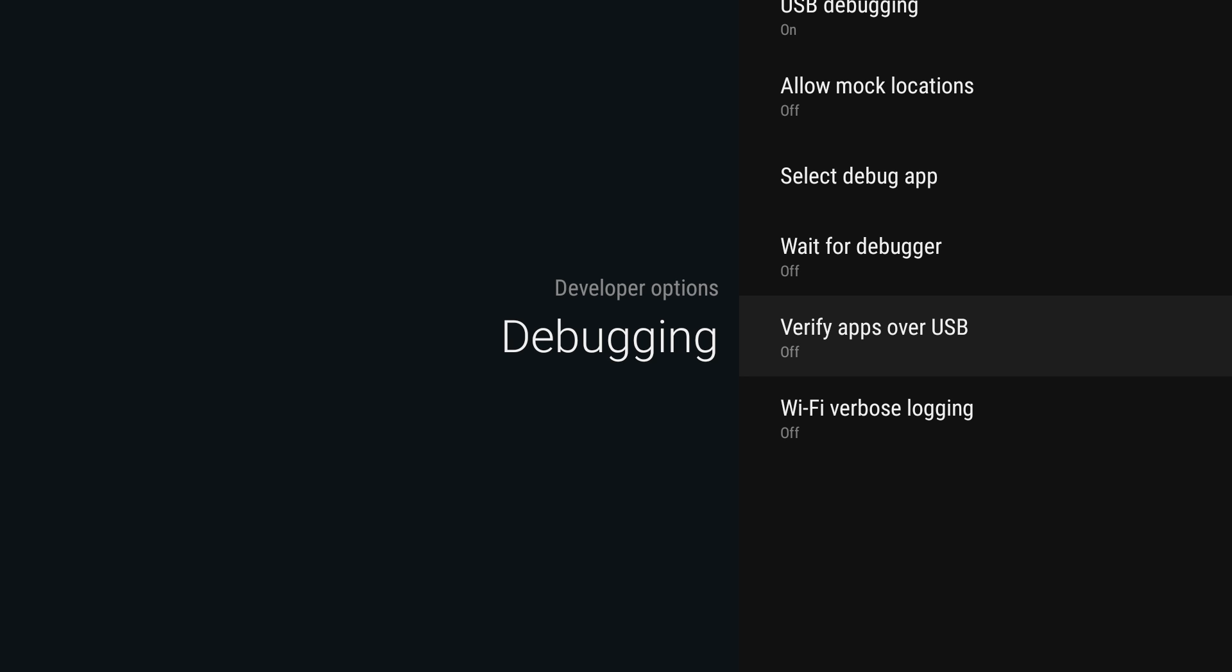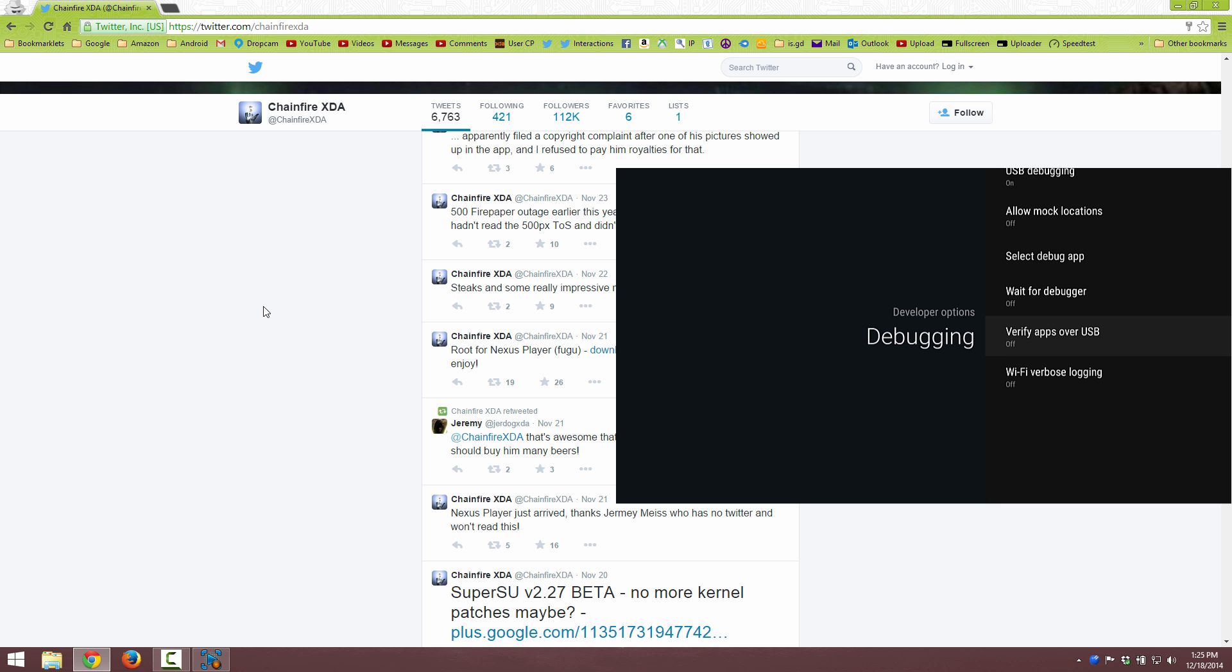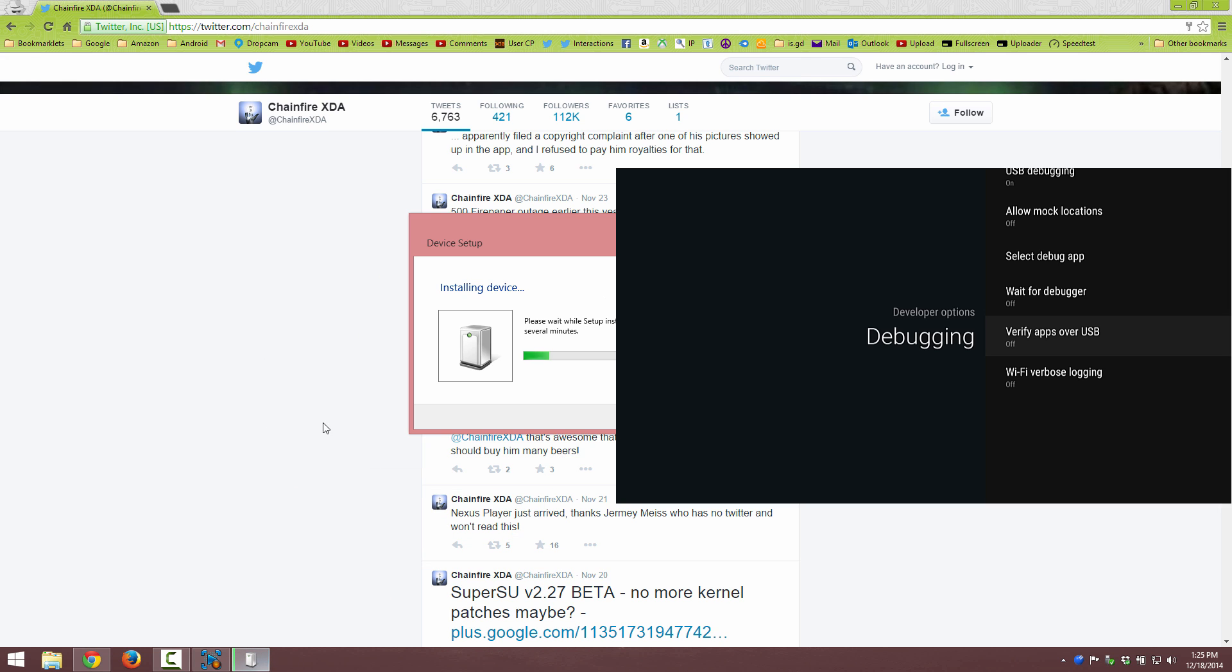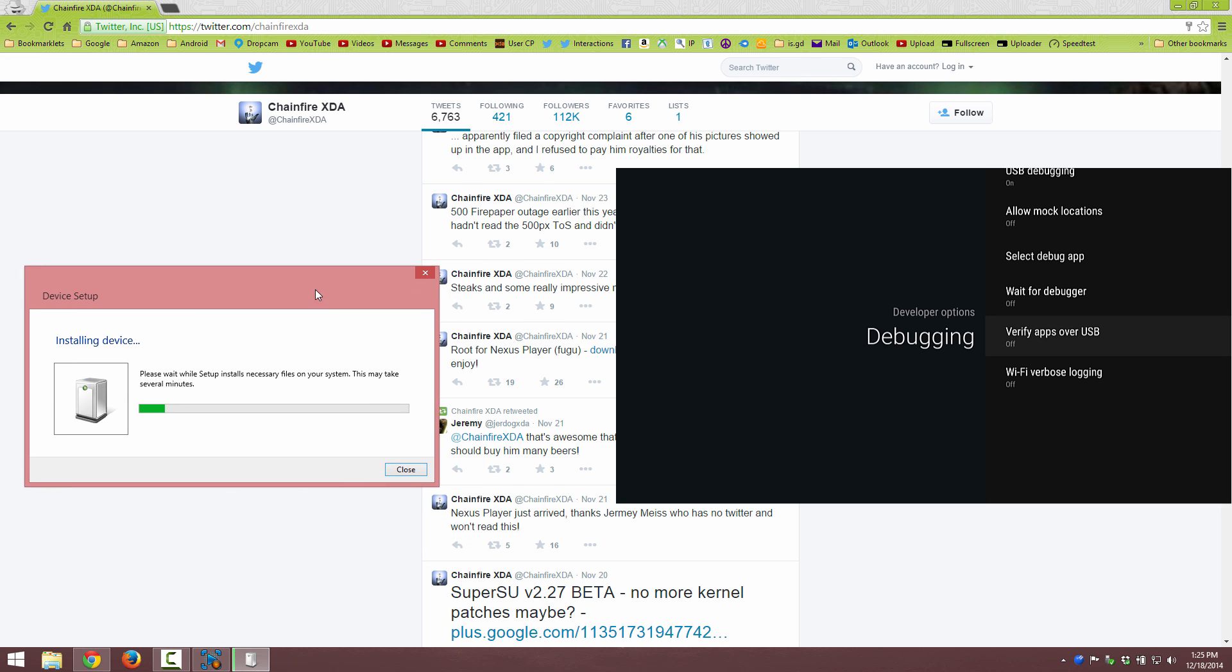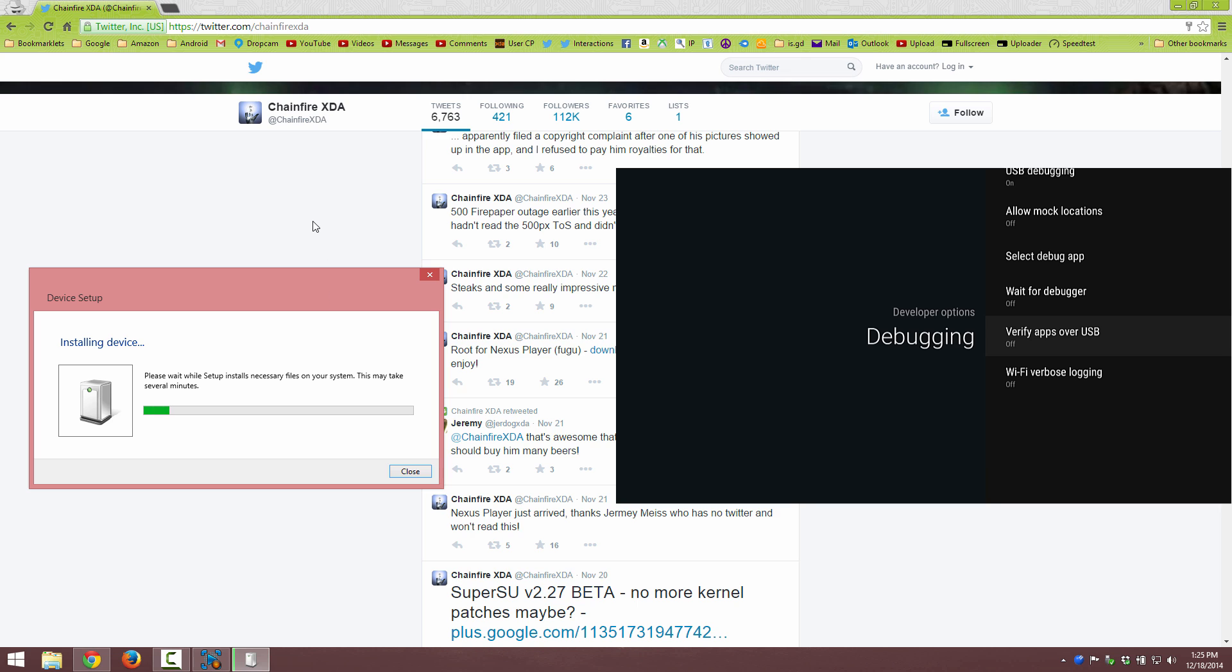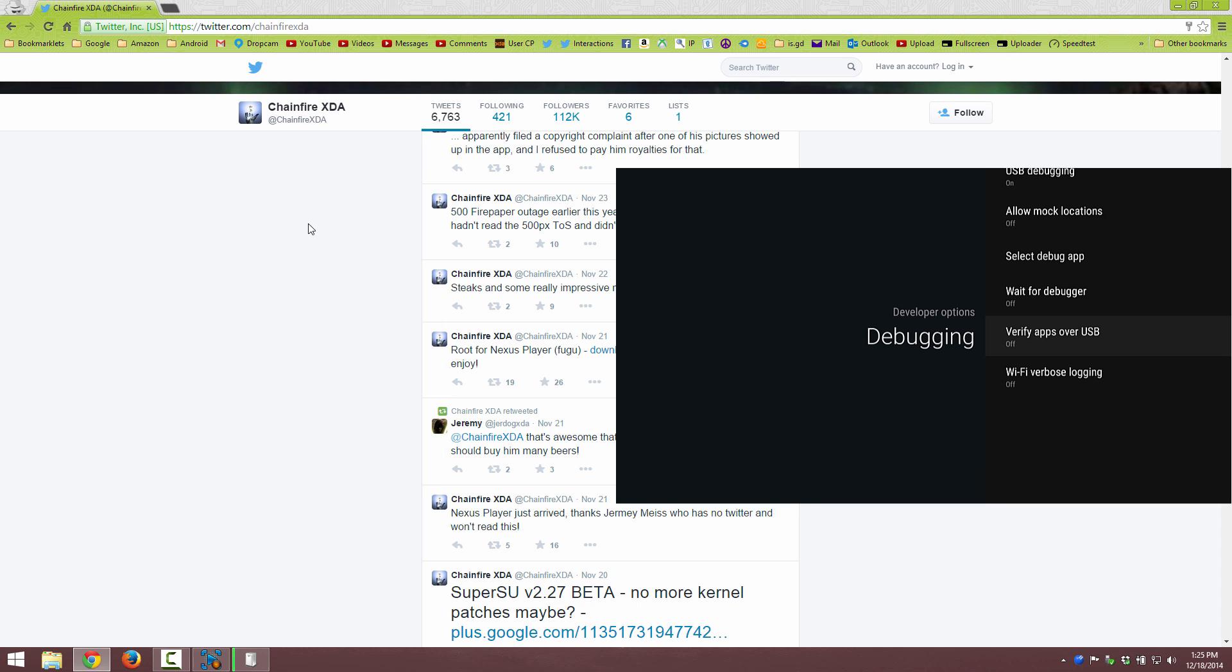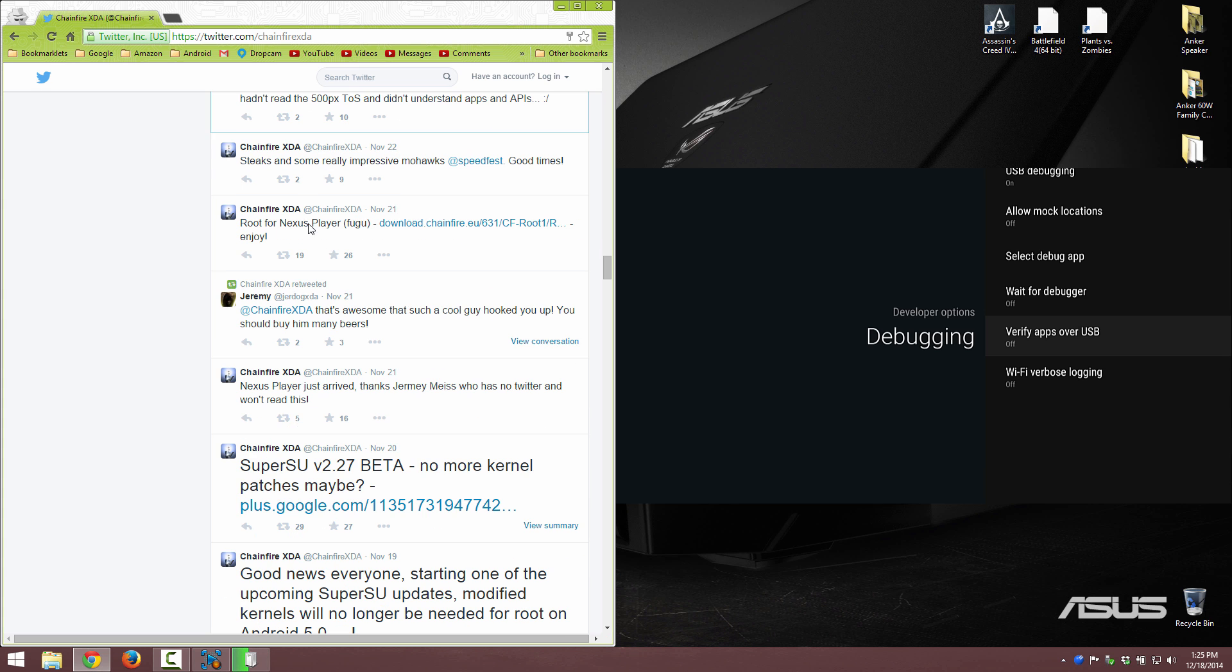We're going to plug it into the micro USB port on the Nexus Player. Just connecting it now. It's connected, computer just made some noises. It looks like it's installing some drivers.